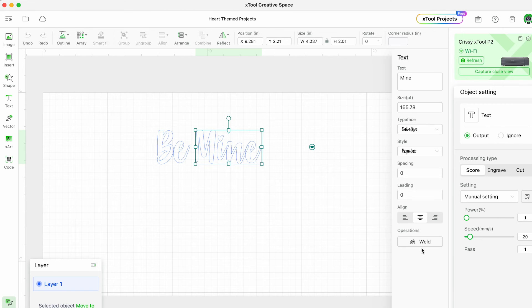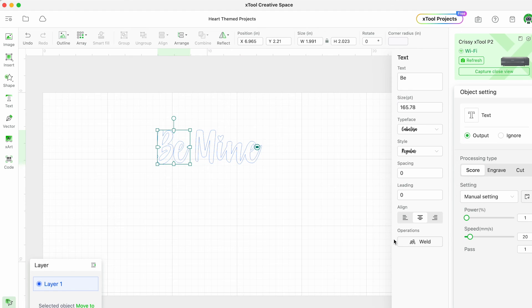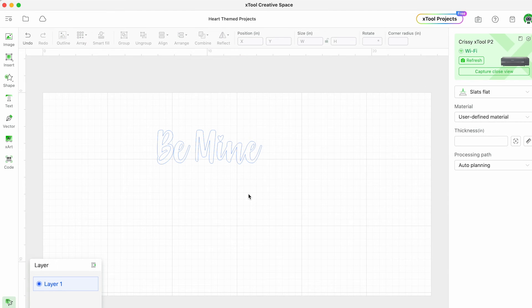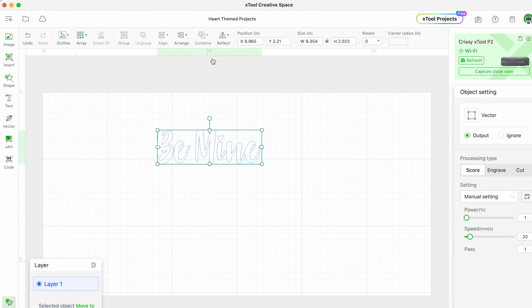Again because I have overlapping letters I want to weld the letters together for both words. Then I'm going to select the words together - just click and drag and choose unite so that this cuts as one image together in the machine.